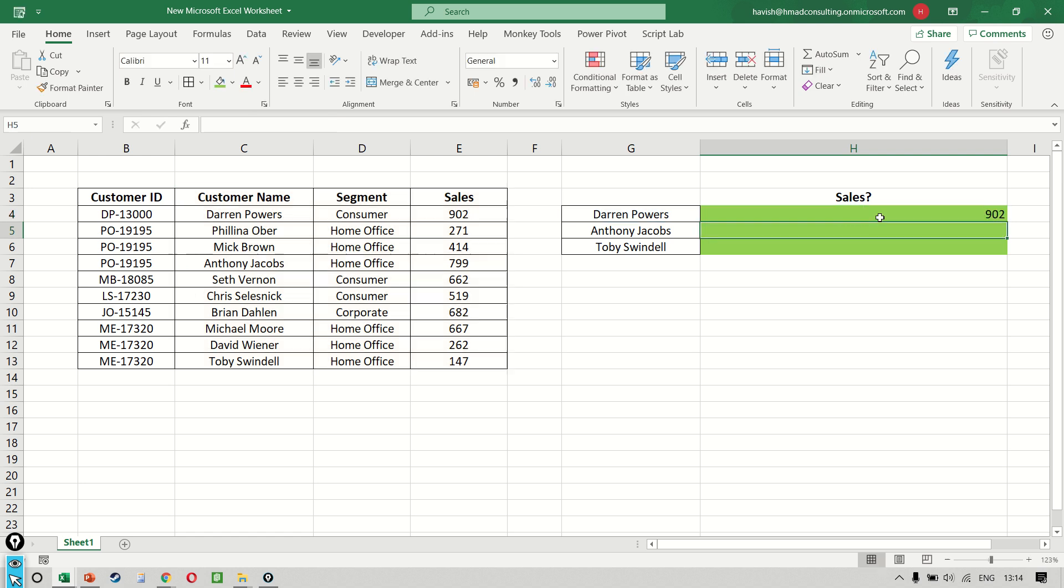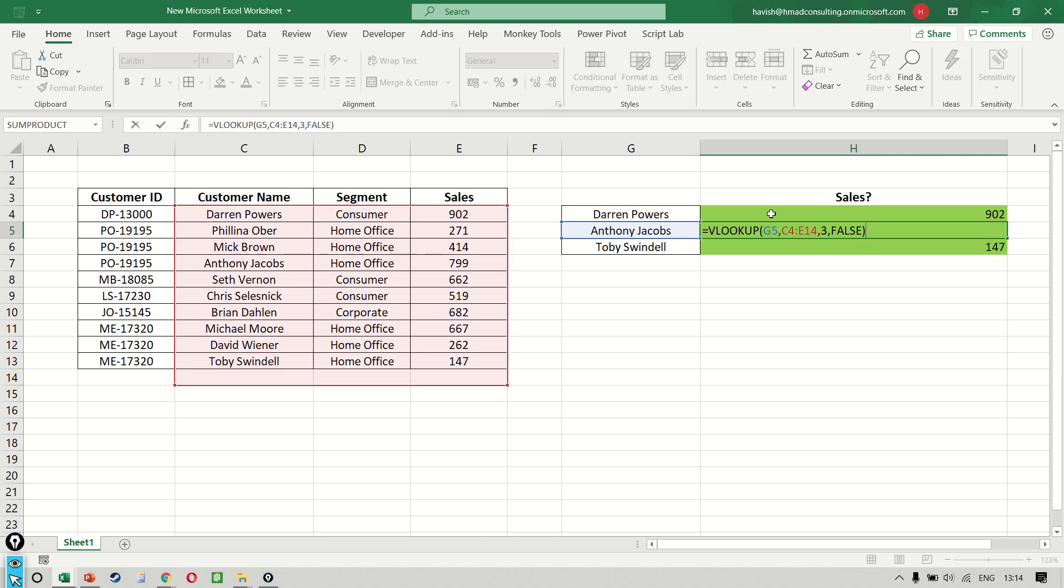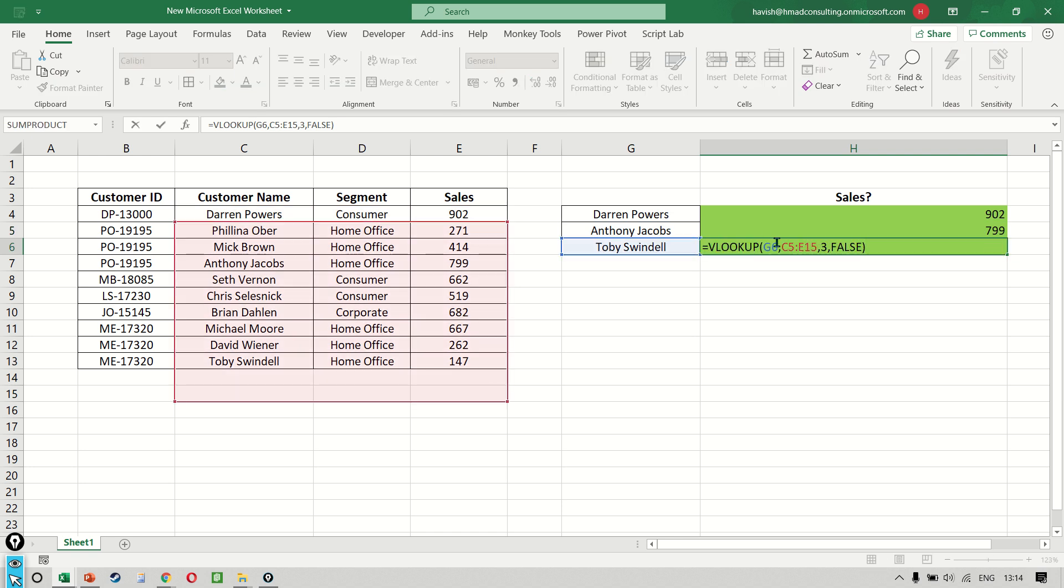But the moment I try to copy this formula down, you notice that the results are coming. So we are getting 799 and 147, but there's a very common mistake that can happen if you just copy and paste the formulas like this. Despite the fact that we are getting the right result, there is a mistake that we have made which we have not realized. You notice that in Anthony Jacobs, we are not actually searching from C3 to E13. We are searching from C4 to E14. That means that our table array has also got shifted one row down. Also, if I look at Toby, you notice the same error happens. My entire red area, which is my table array, is shifting one row down.